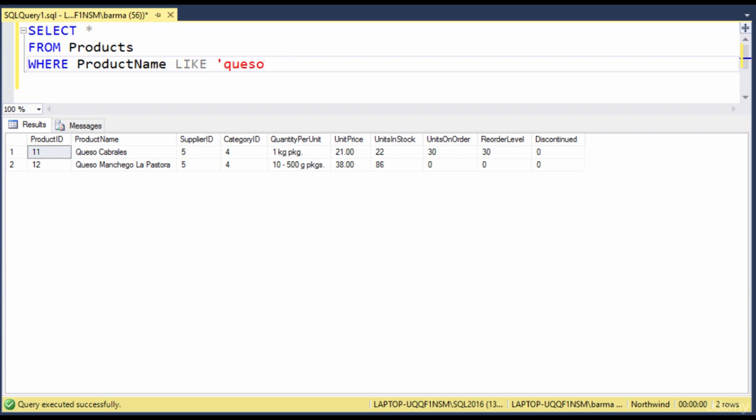One last example. This time, I'm going to look for a product, and it has the letters A-N in it. So I don't know where, but I know that it's going to have some number of characters possibly, and then A-N, some other characters maybe, and I'll go ahead and close my quote.